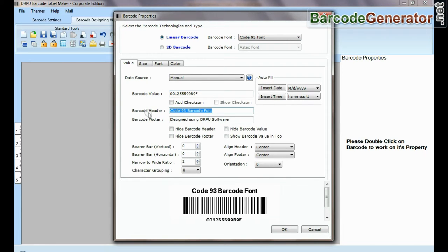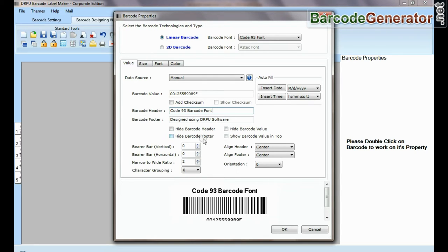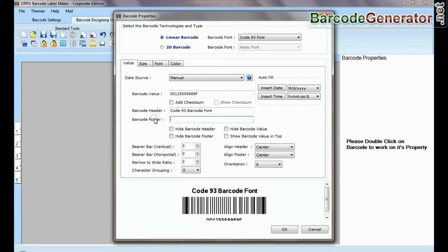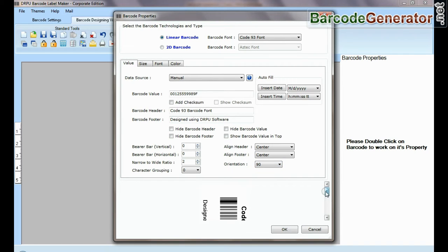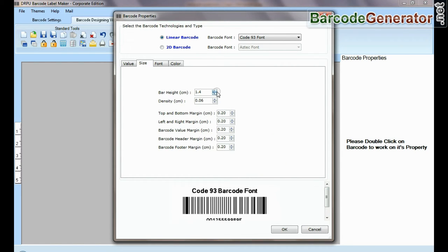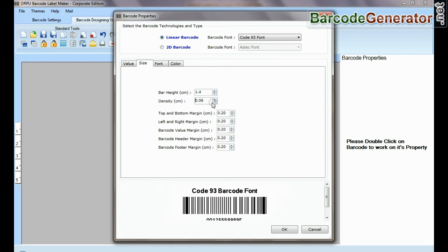Here you can change barcode header and footer. You can also change orientation of your barcode. In size option, you can adjust bar height, density, header margin, footer margin, and other margin settings.